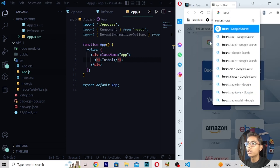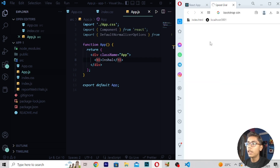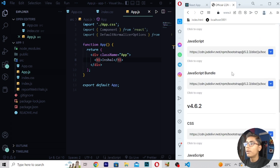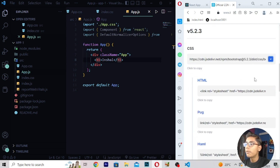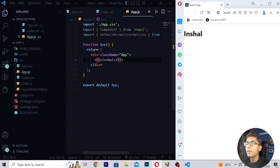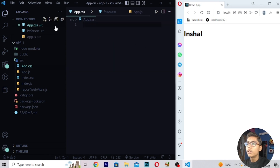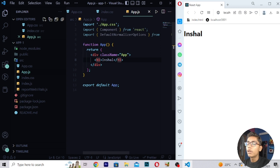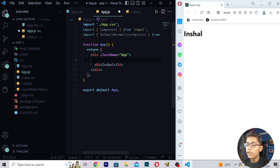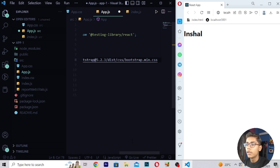For aligning this, you have to move to Bootstrap, then write the CDN. After moving here you will get many different CDN options. Copy one of them, then move to the index HTML file. After moving to this file, write a link tag and paste the CDN tag you just copied.